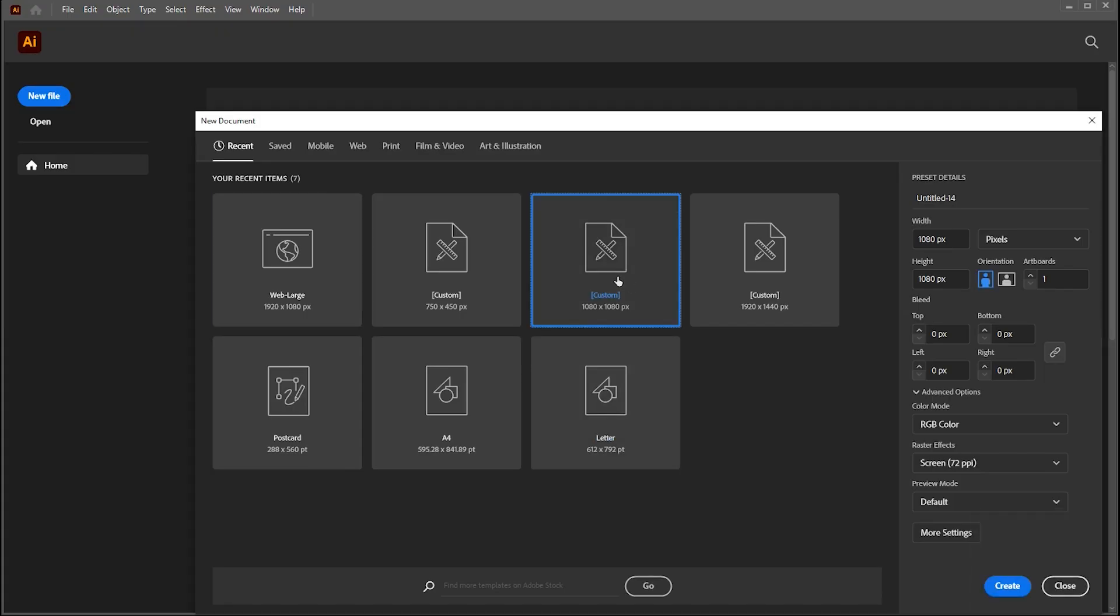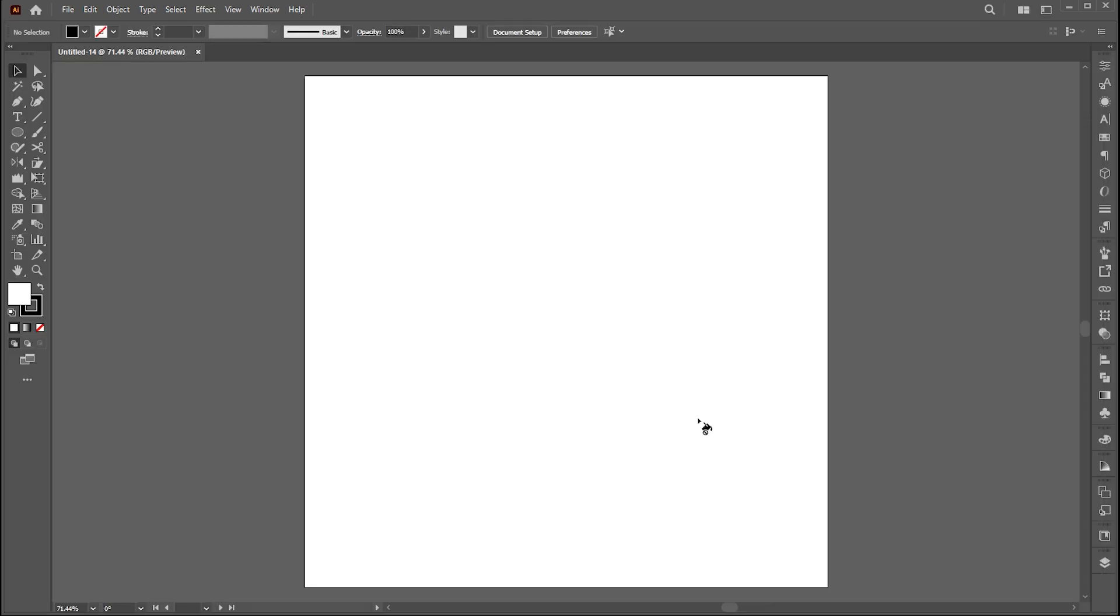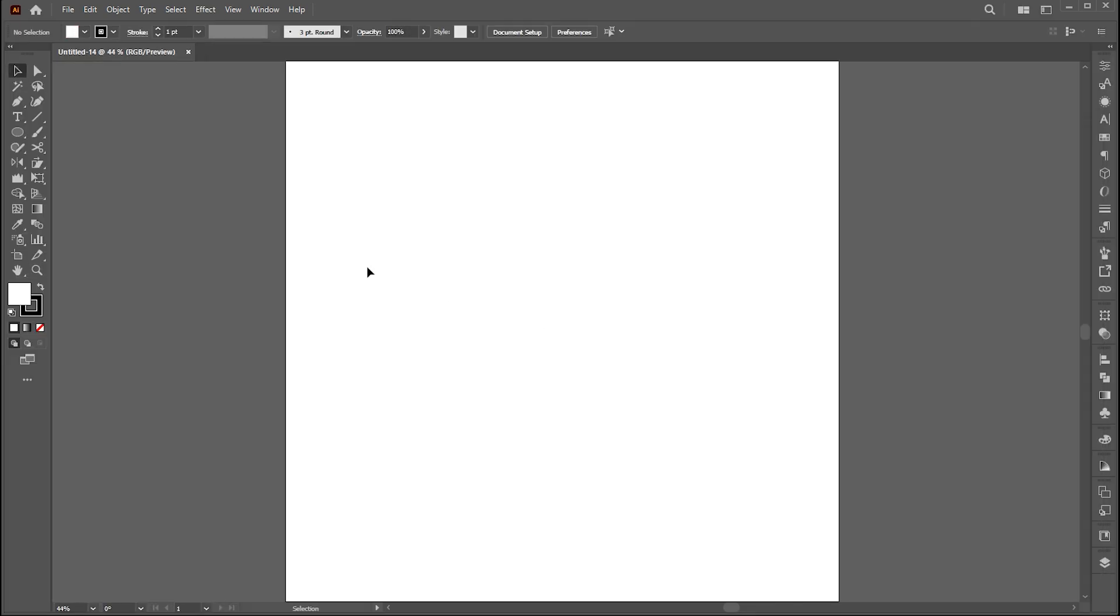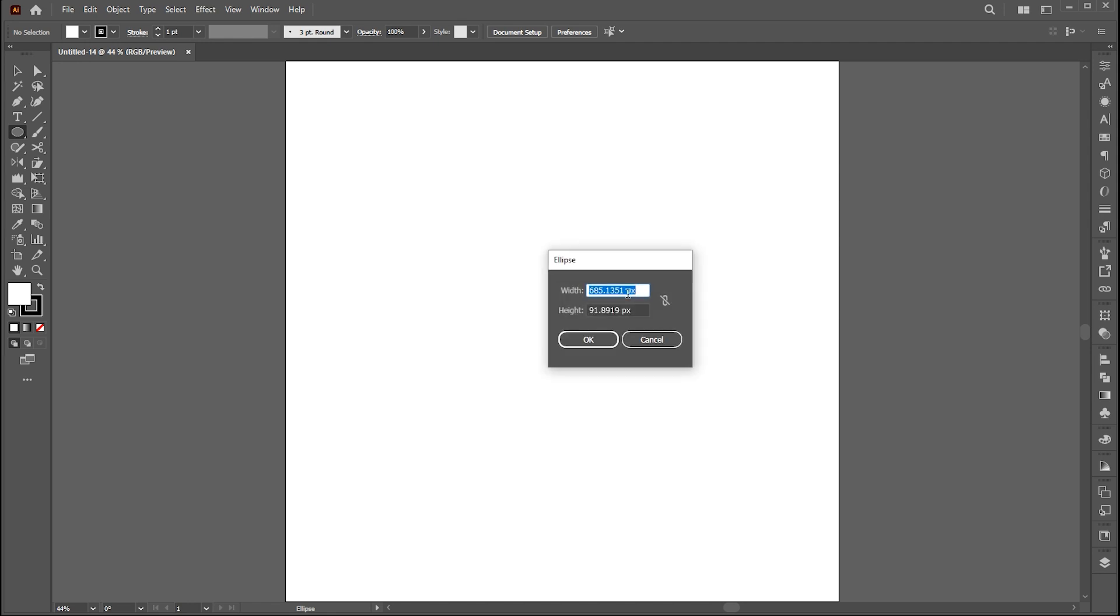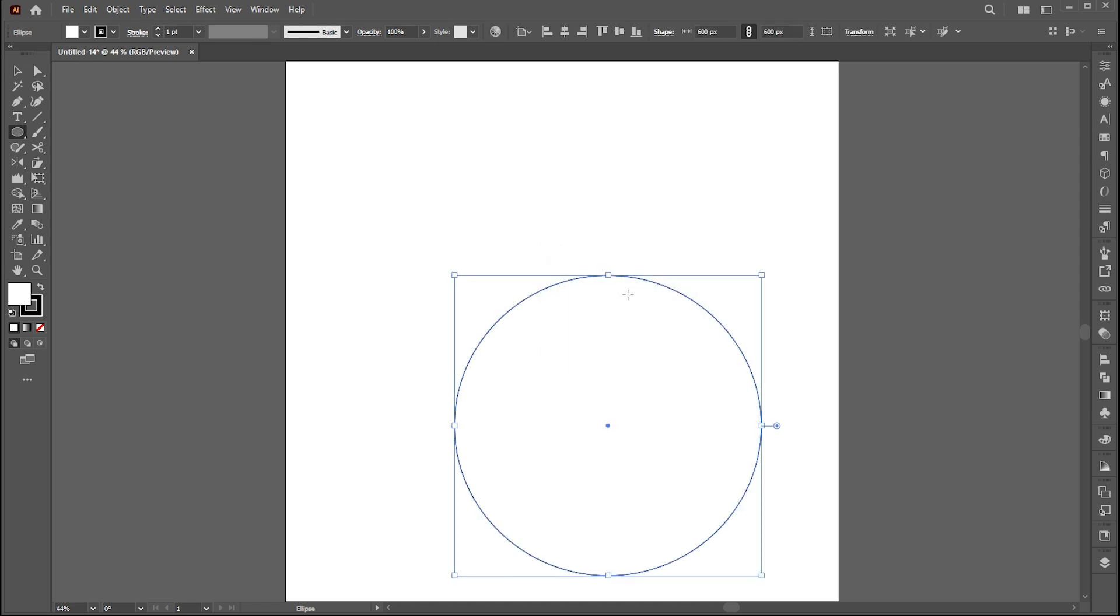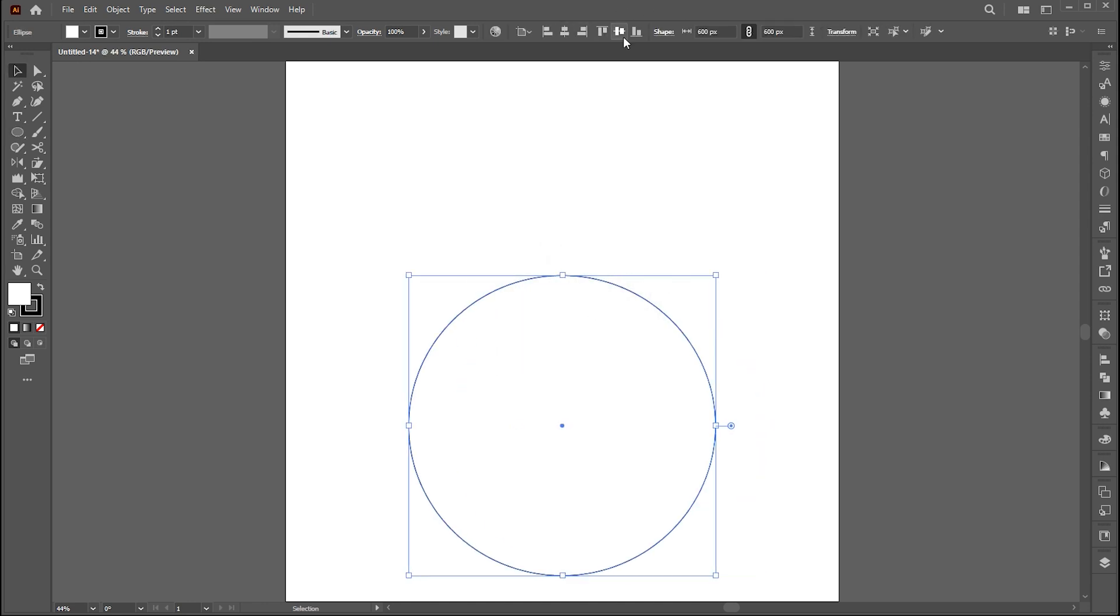First, create a new document with these dimensions. Then select the ellipse tool and click on artboard. Set width and height 600 pixels. Align this with the artboard.